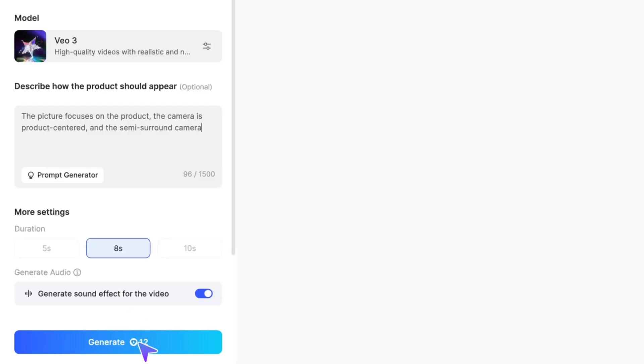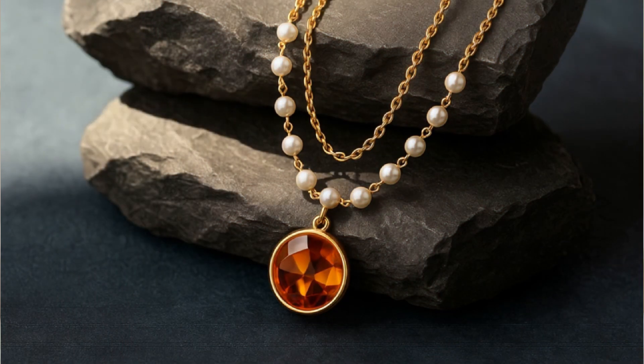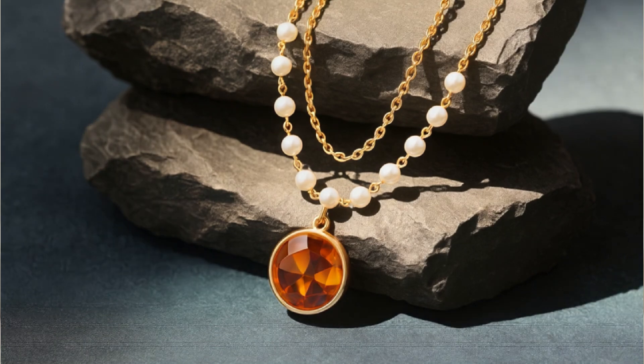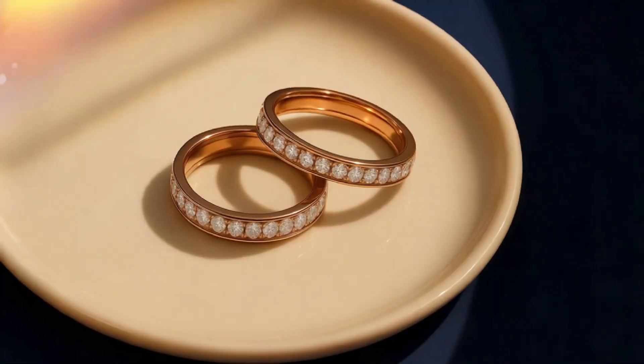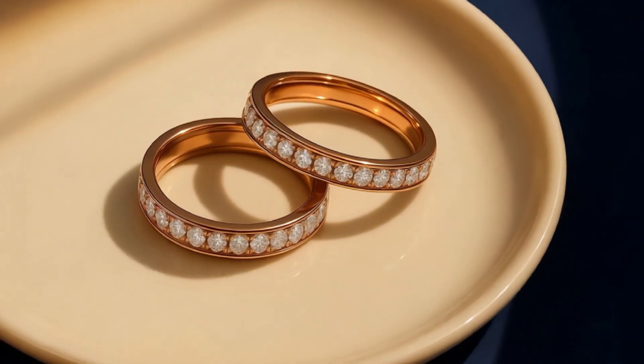With just a few easy steps, turn static images into dynamic ads and generate professional-grade AI advertising videos.